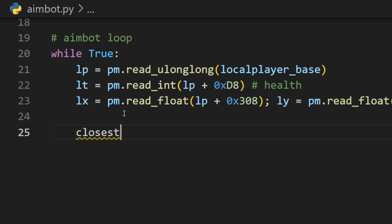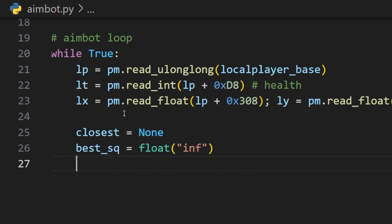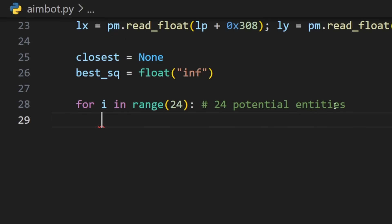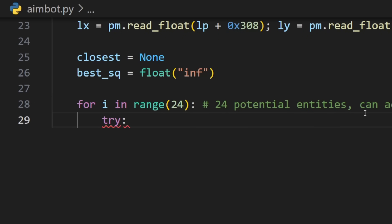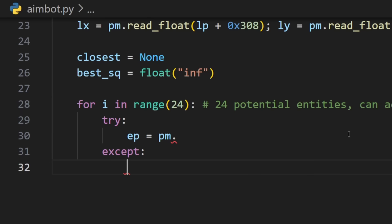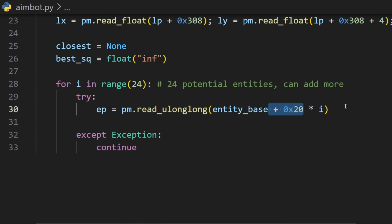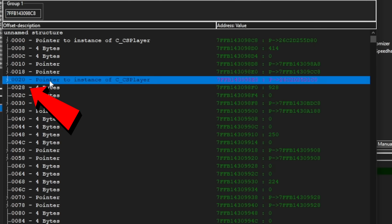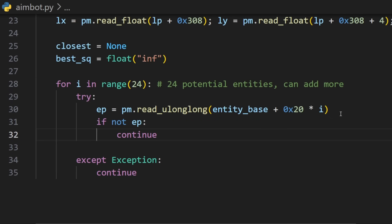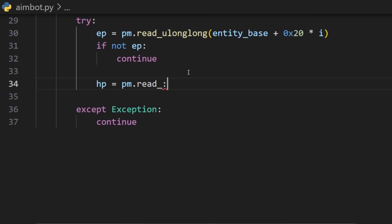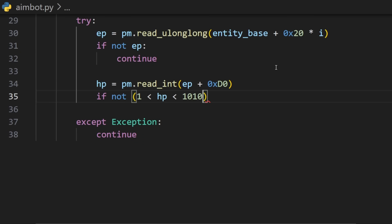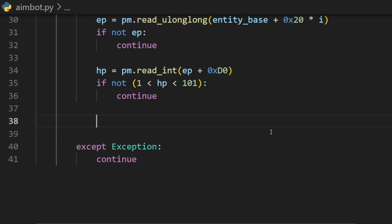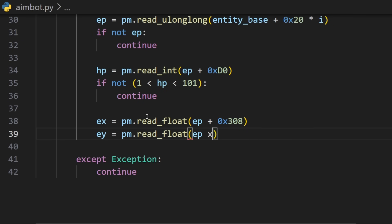Now before we loop through the entities we will need two variables to store the enemy that's closest to us and then the distance which will be a float. We can then start looping through the entities. We will use a set value of 24 potential entities. You can add more if you play a game with more entities and then use a try and catch expression to not have our script crash that easily. We will get the entity pointer or address by using our pymem. Then read from the entity list address and add the current index or the current entity times hex 20. Remember each entity was 20 hex in between each other.